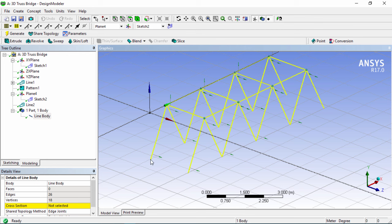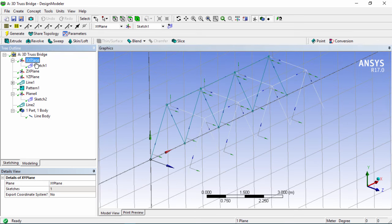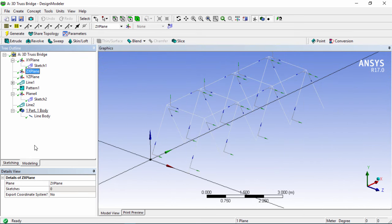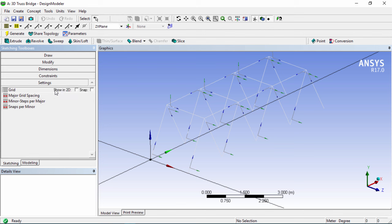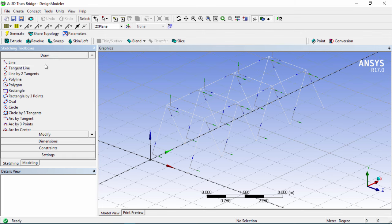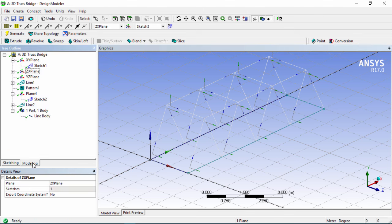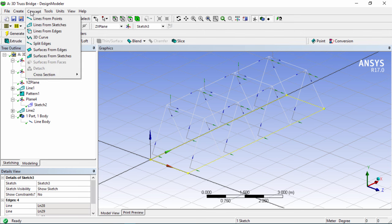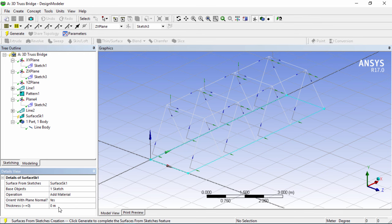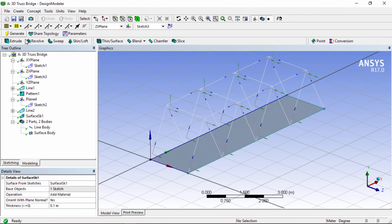Now we need to create the base slab at the bottom. Under the ZX plane, go to Sketching, enable the grid again, and draw a rectangle from the origin all the way to the far corner point. Go into modeling and under the Concept tool choose Surface from Sketches, click Apply. Set the thickness to 0.1 and click Generate.